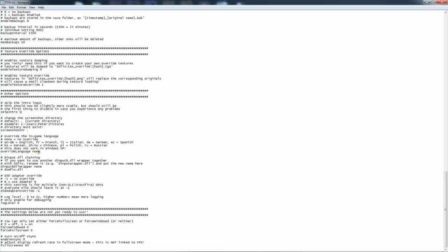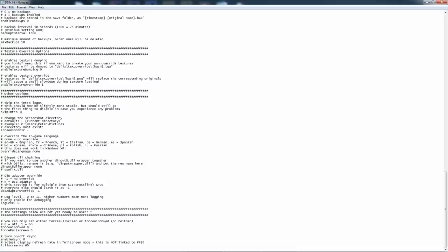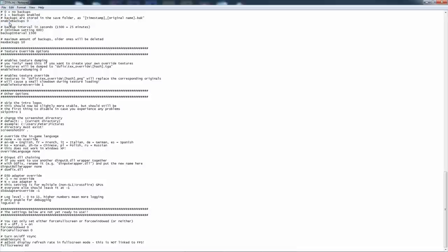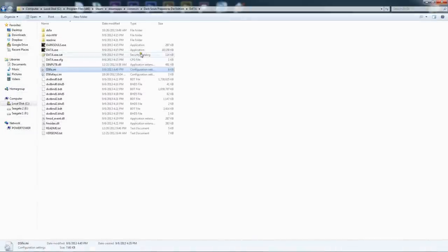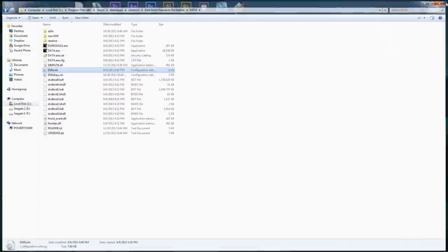All of these other things, especially a screenshot and language, you know, of course change that to what you need it to be if you're going to use it. I don't mess with anything else in this, especially the settings below here. As the developer states, they're not ready to use. So don't touch them. Alright. And now before you exit, just click the save button and your INI file has been edited completely.